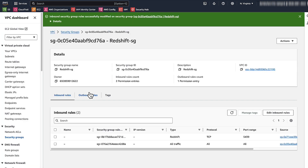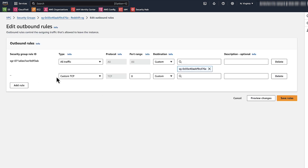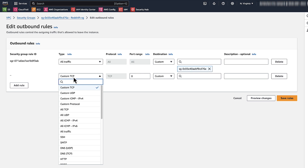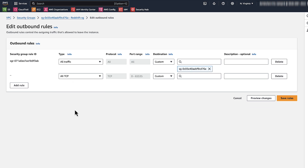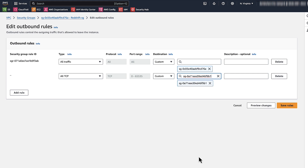Then, choose Outbound Rules and Edit Outbound Rules. Add a rule to allow all TCP traffic to the QuickSight security group. Choose Save Rules.